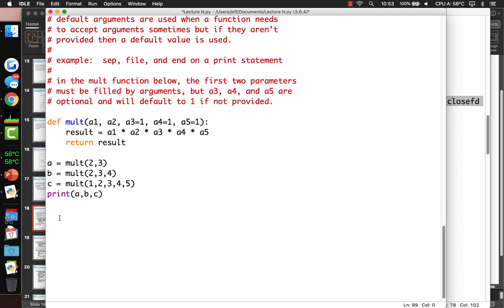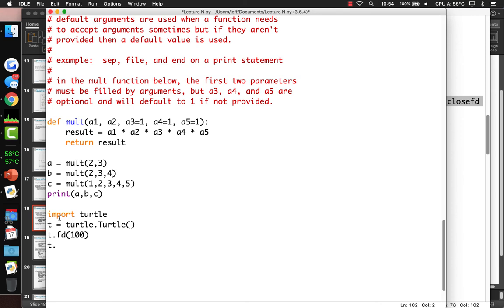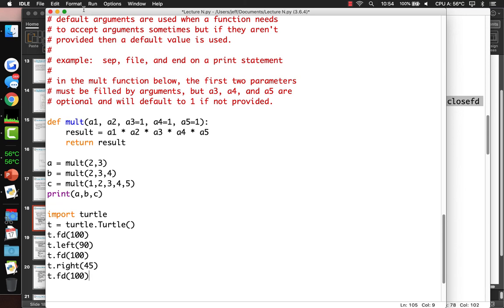So what is a class? What is an object? Way back in the beginning we used the turtle library — import turtle, t equals turtle.turtle(). Then we did t.forward(100), t.left(90), t.forward(100), t.right(45), t.forward(100). It also had a speed parameter: t.speed = 1 to make it draw more slowly.